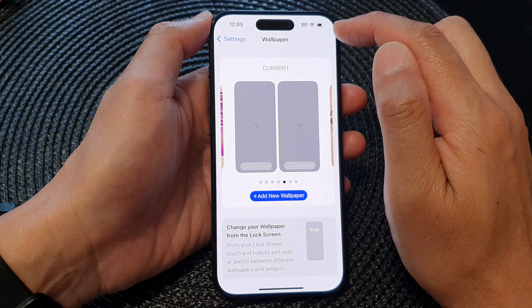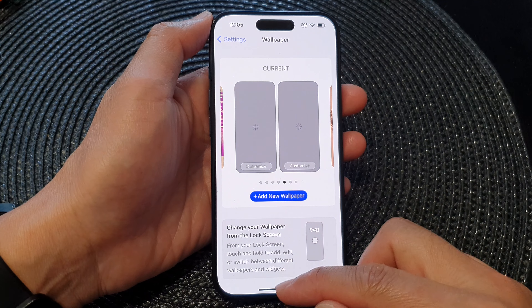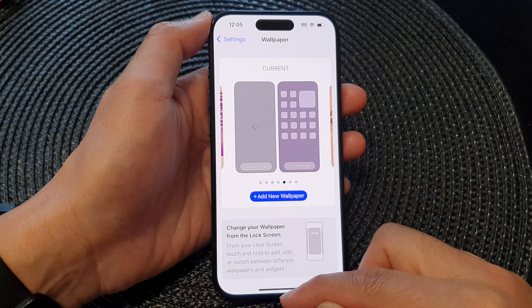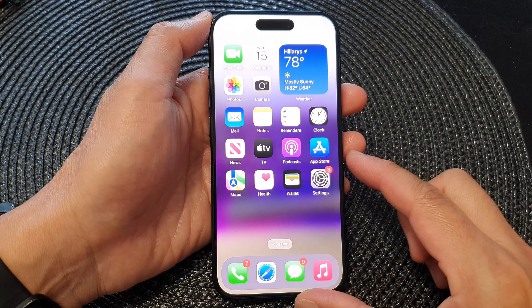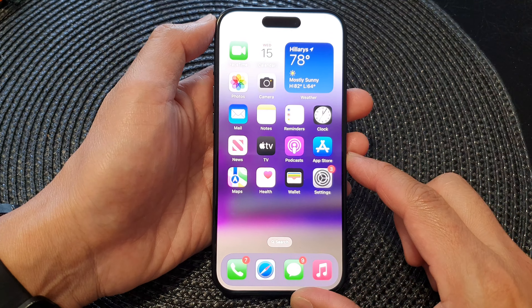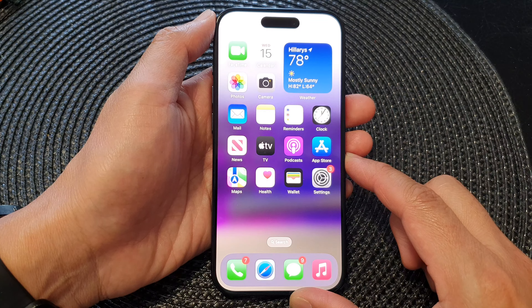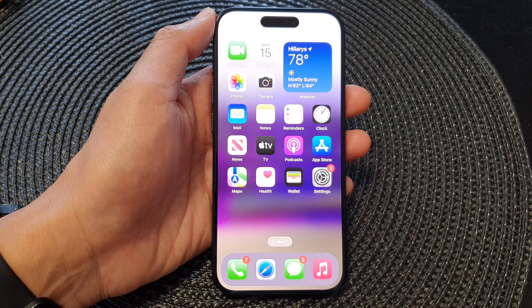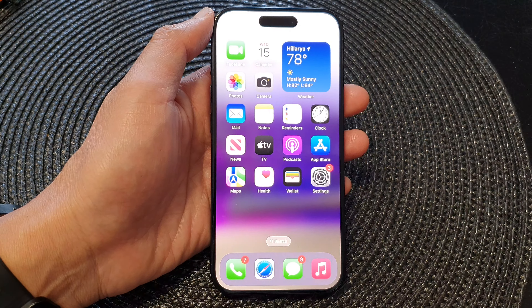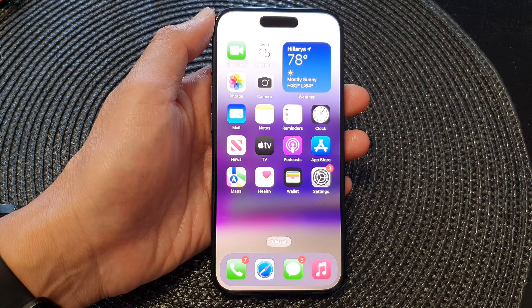Don't forget to tap the Done button at the top to save the changes. Finally, swipe up at the bottom to go back to your home screen. Thank you for watching — please like and subscribe for more videos.